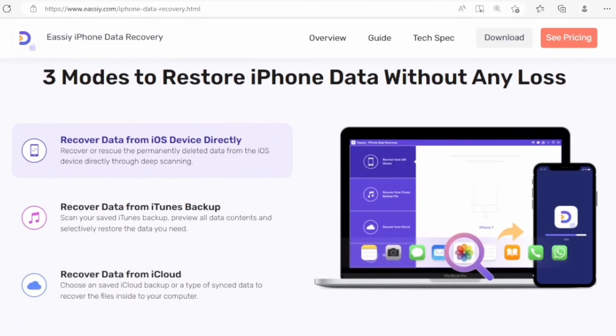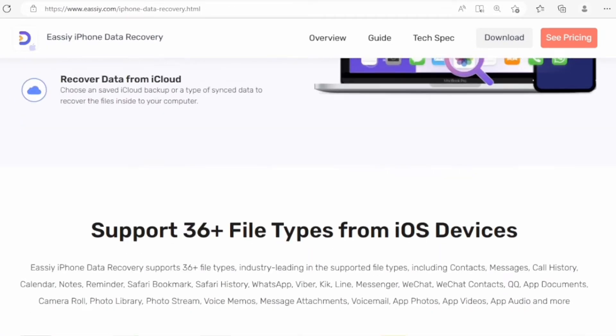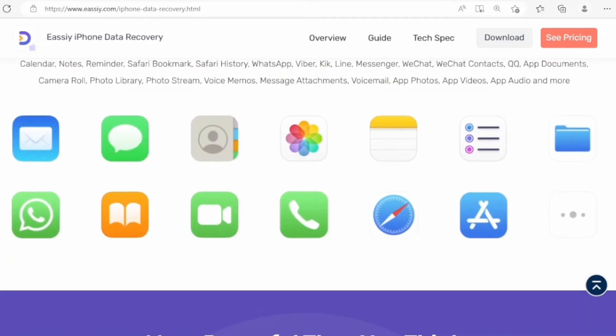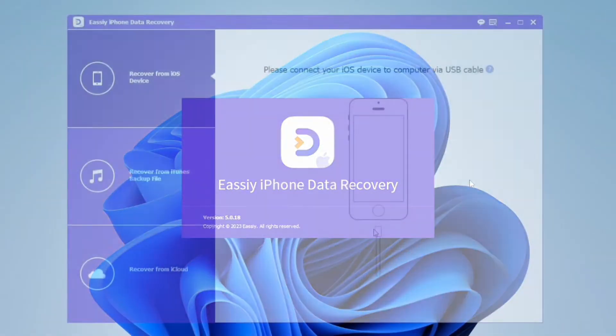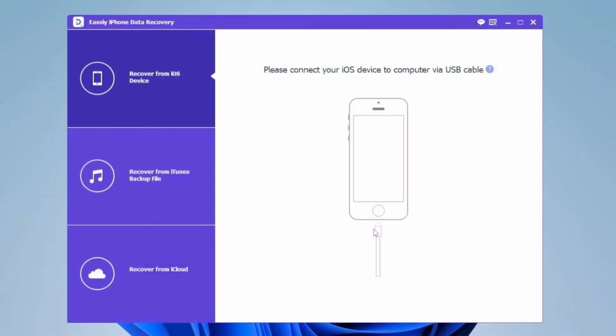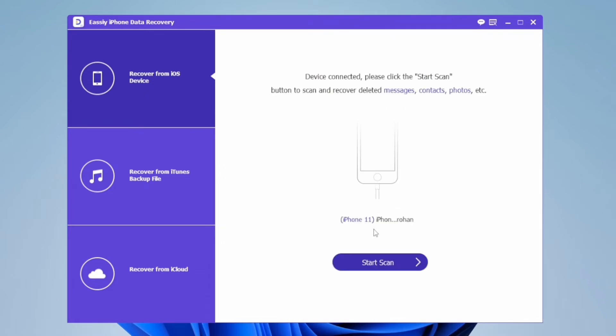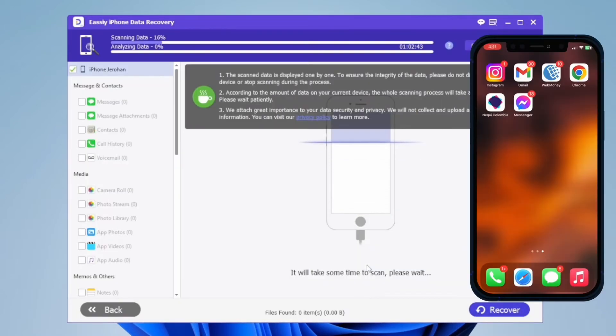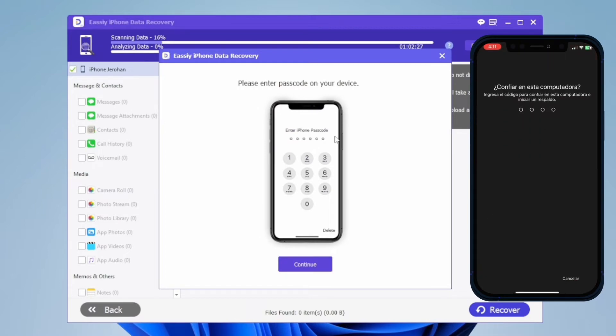Once the program is installed, we will touch on the first option, its name is Recover from iOS Device. Connect the iPhone and tap on Start Scan. Enter your unlock code on iPhone.